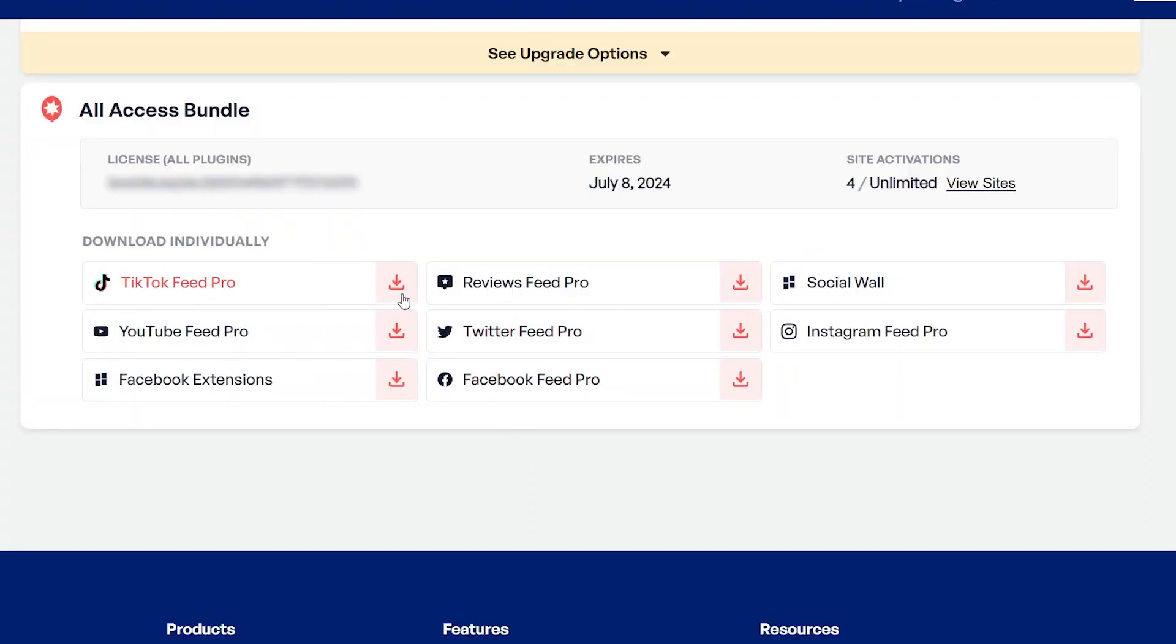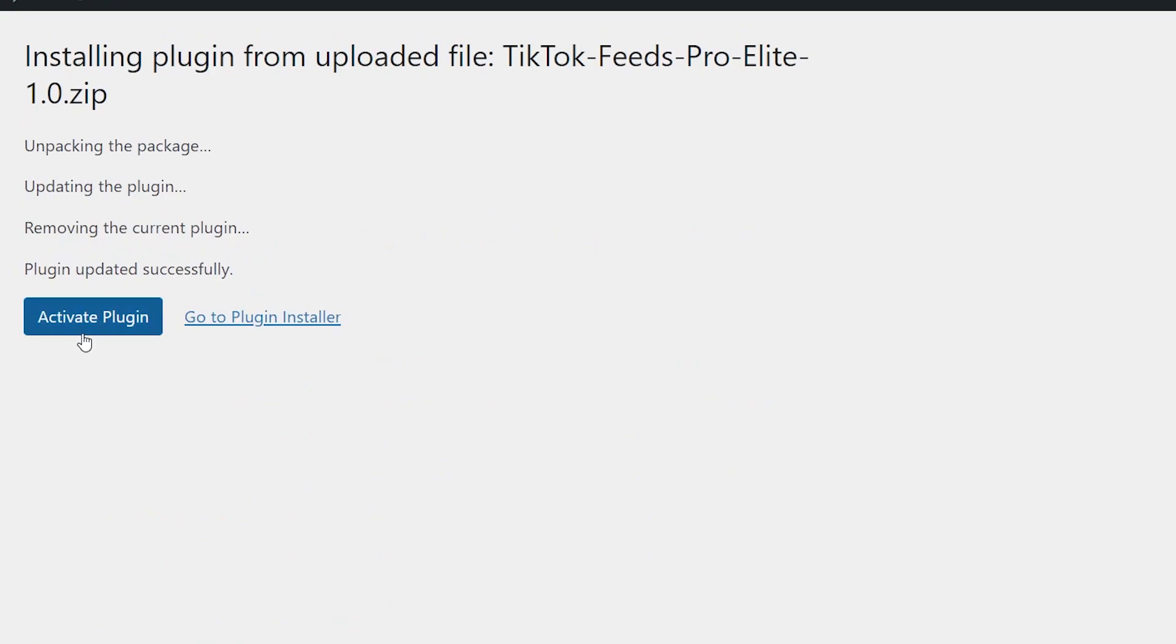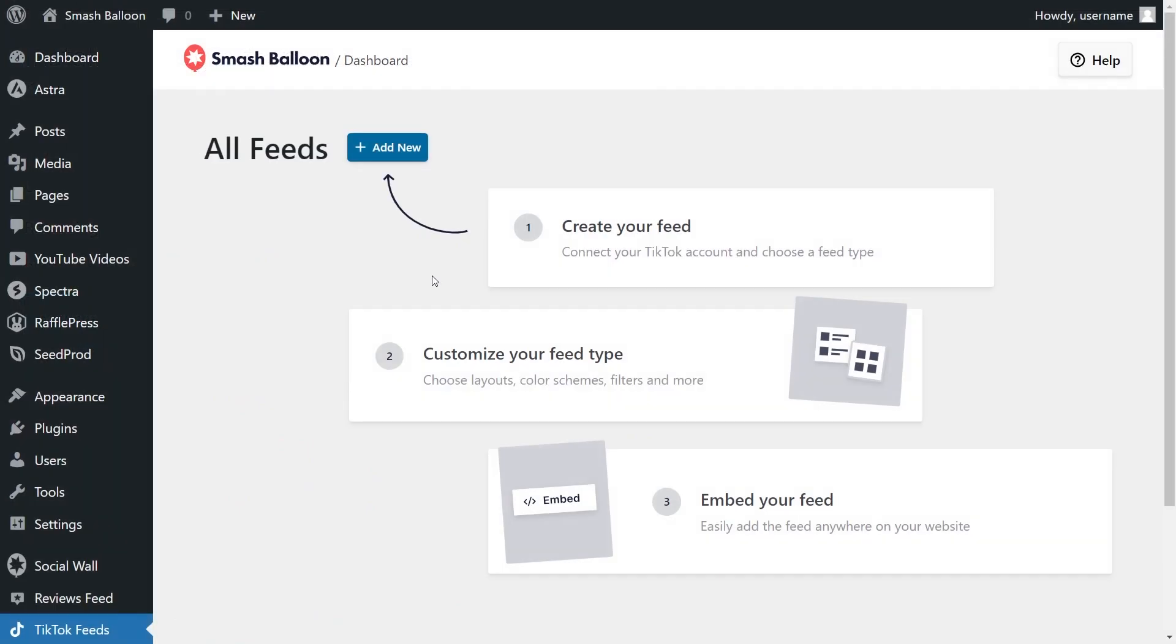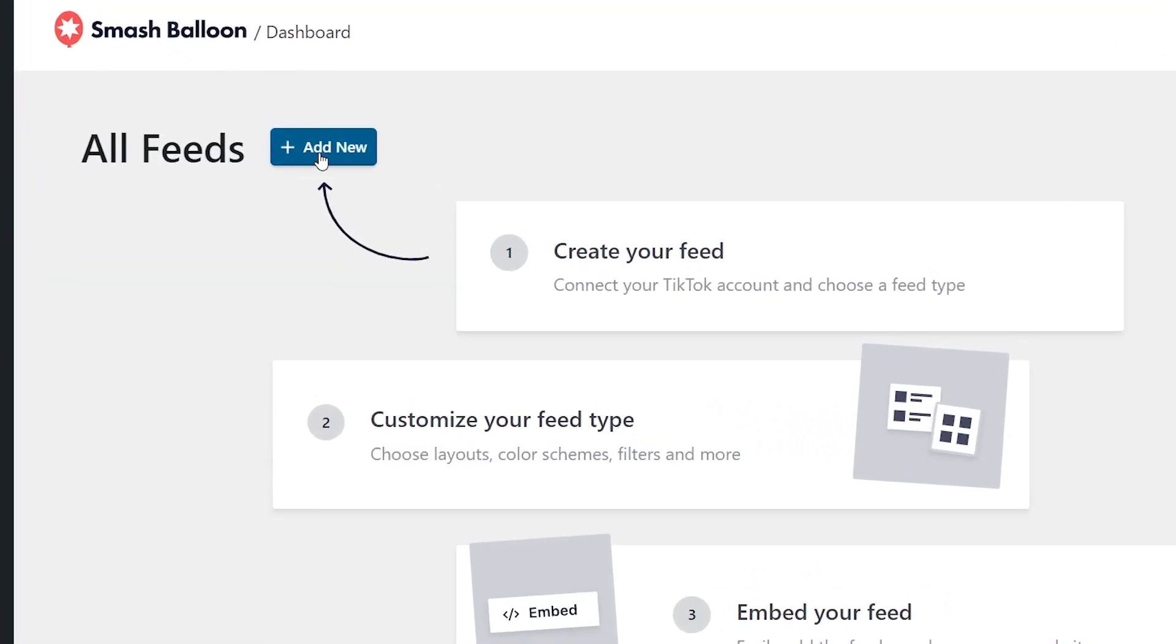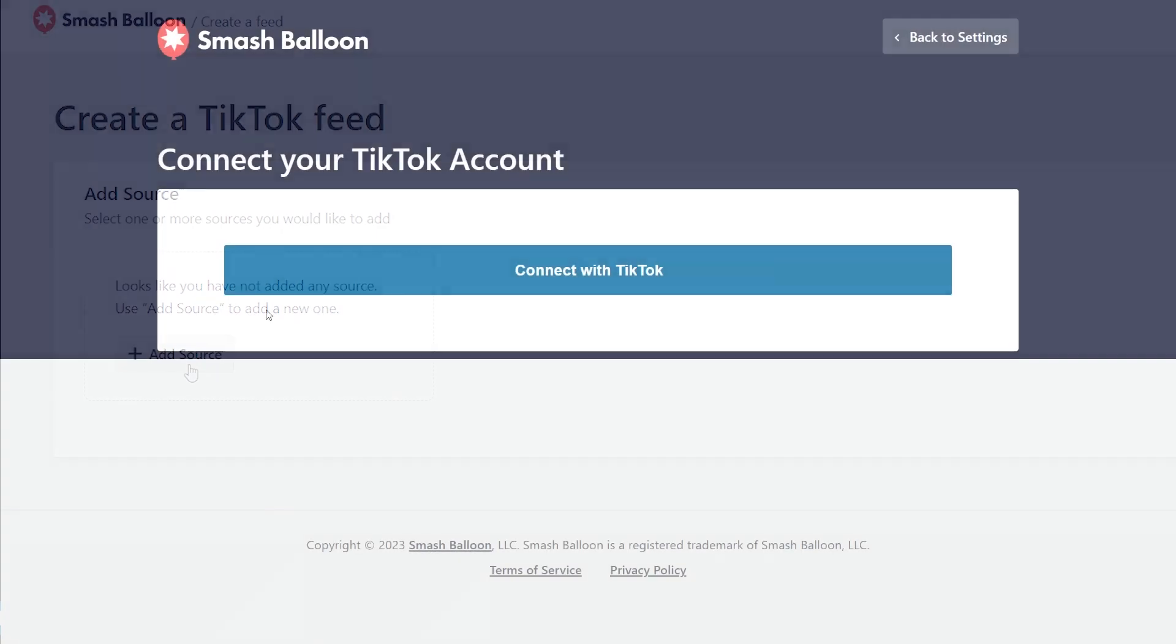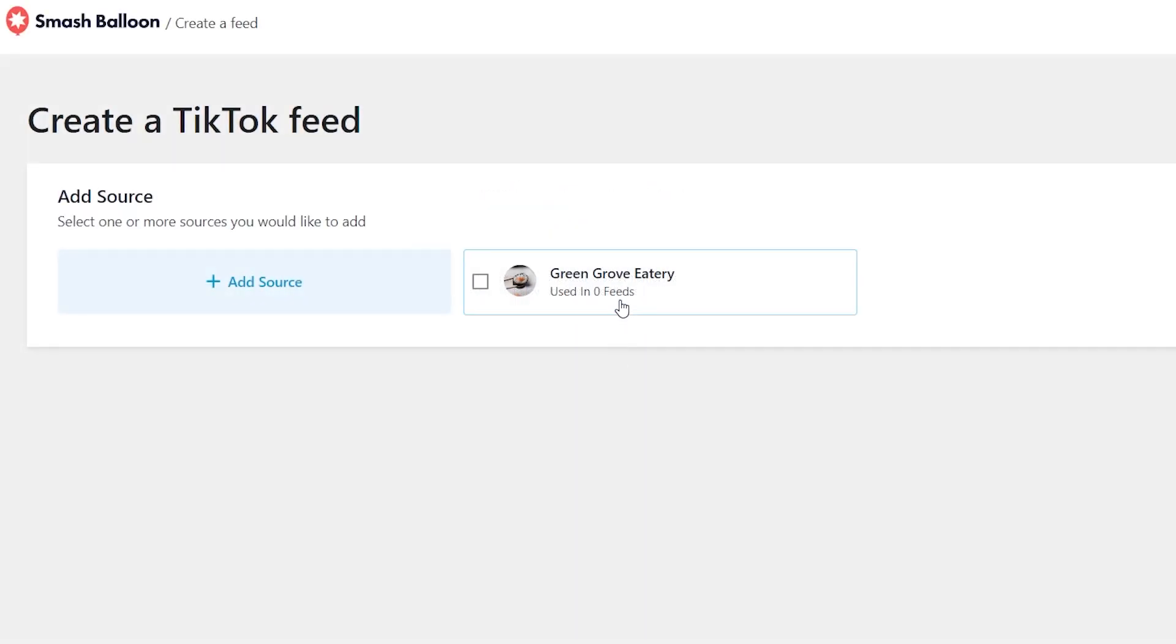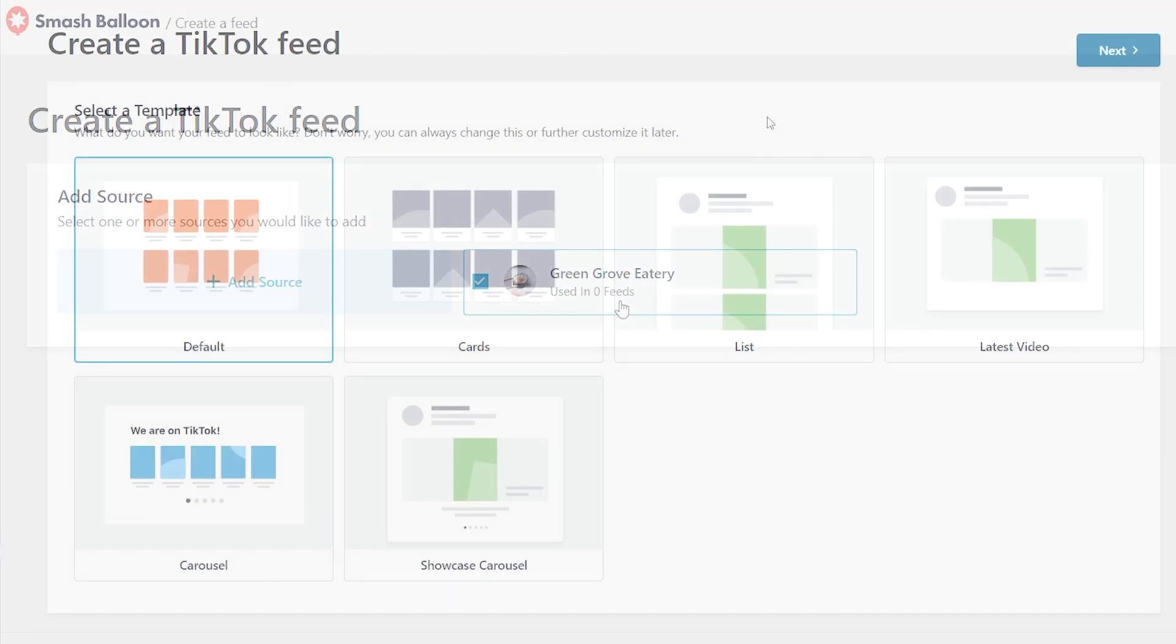You can get started by downloading TikTok Feed Pro from SmashBalloon.com and then install and activate it on your WordPress dashboard. To create your first TikTok feed, click on Add New and connect your TikTok account. This only takes a few seconds, just click Authorize, select your TikTok account as a source and you're good to go.